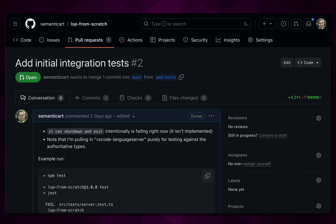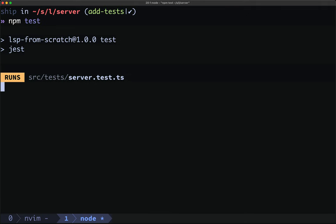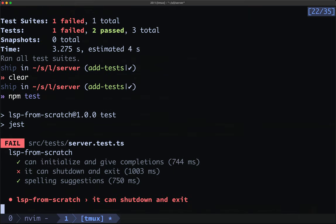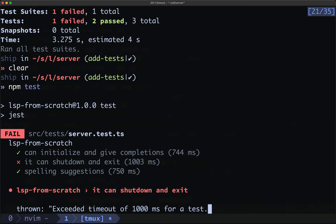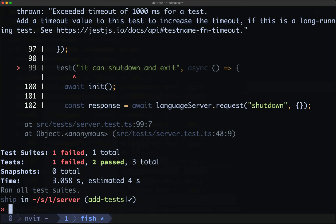There are three tests and one of them is intentionally failing. I'll note that I'm pulling in VS Code language server purely for the authoritative types so that we can assert against them in our tests and make sure we don't have skew from the official spec. From our server directory we can run the tests with npm test and we see there was a failure. Two tests pass — we can initialize and give completion, we can do spelling suggestions, but we cannot shut down and exit properly. The reason for this is that we're not implementing the two methods required: shutdown and exit.